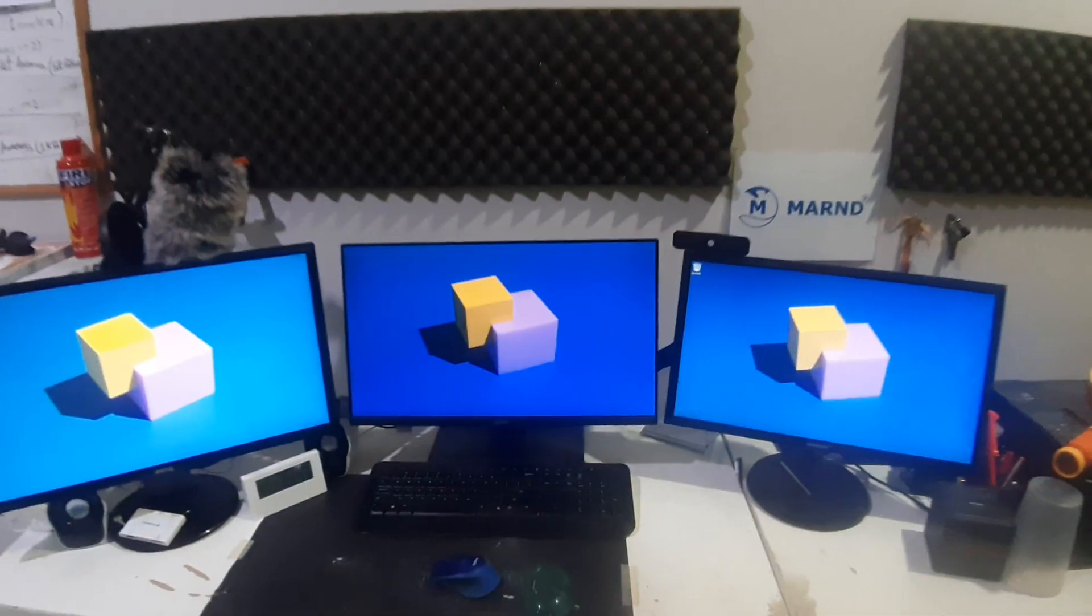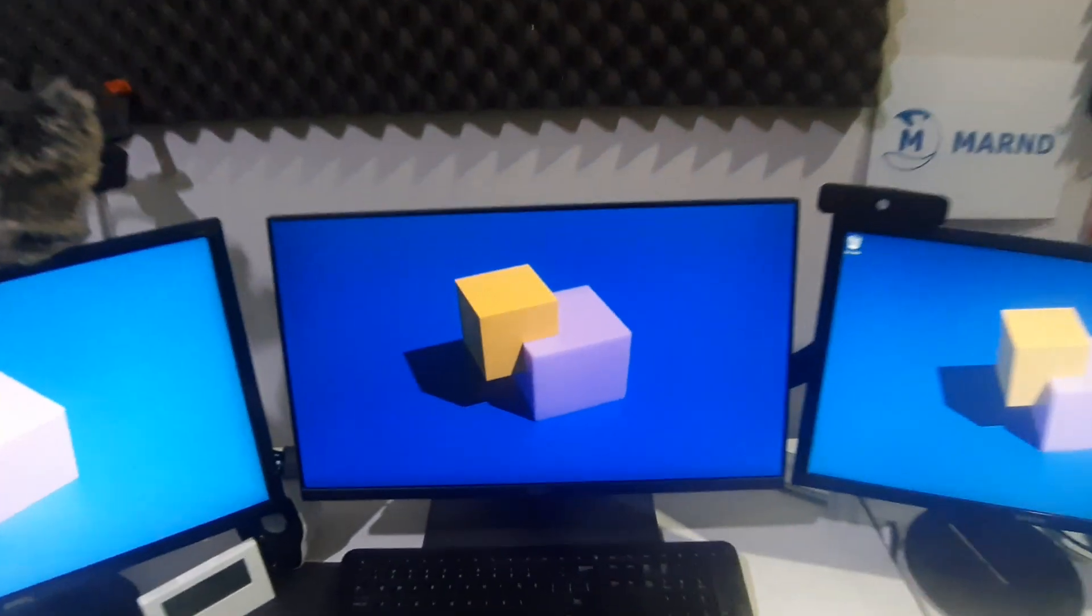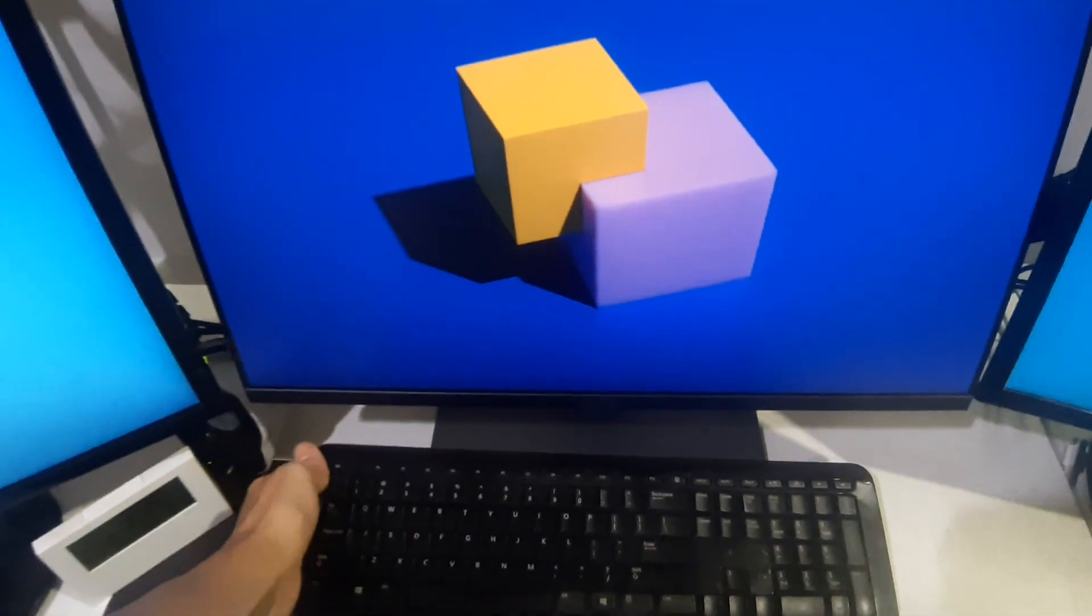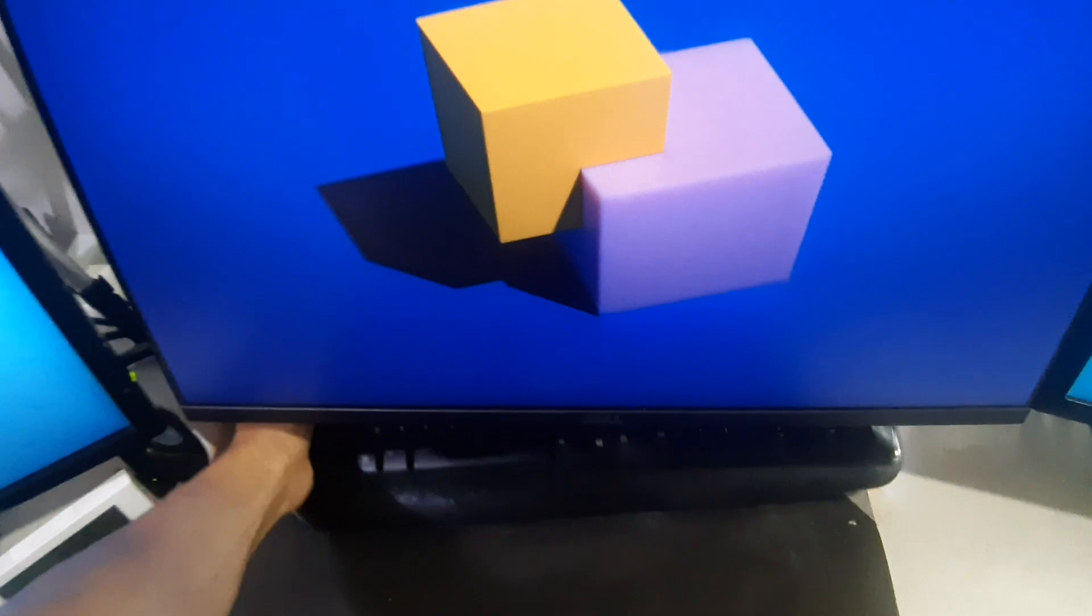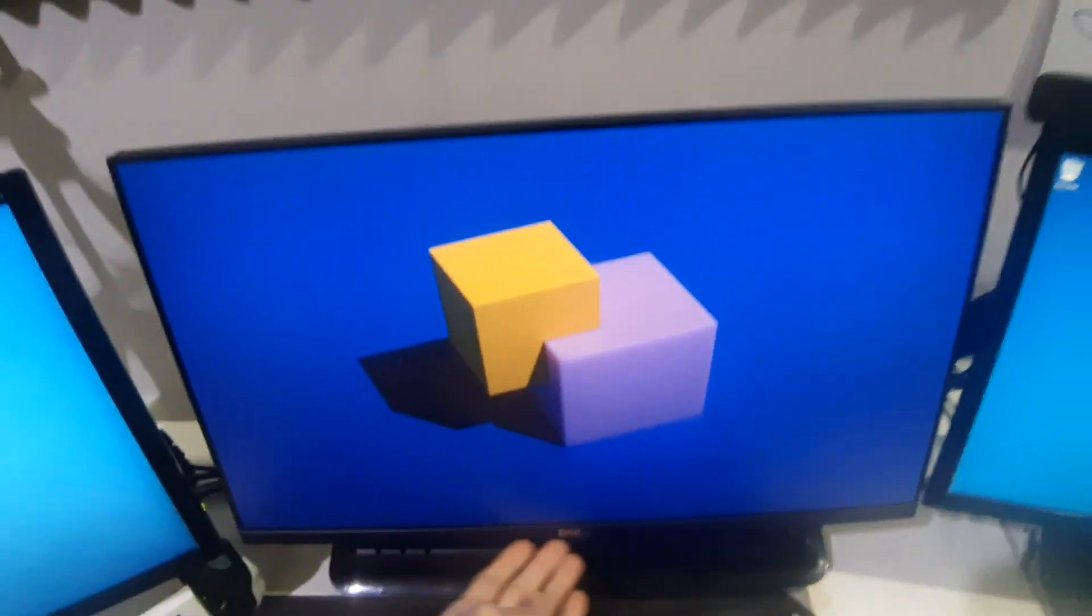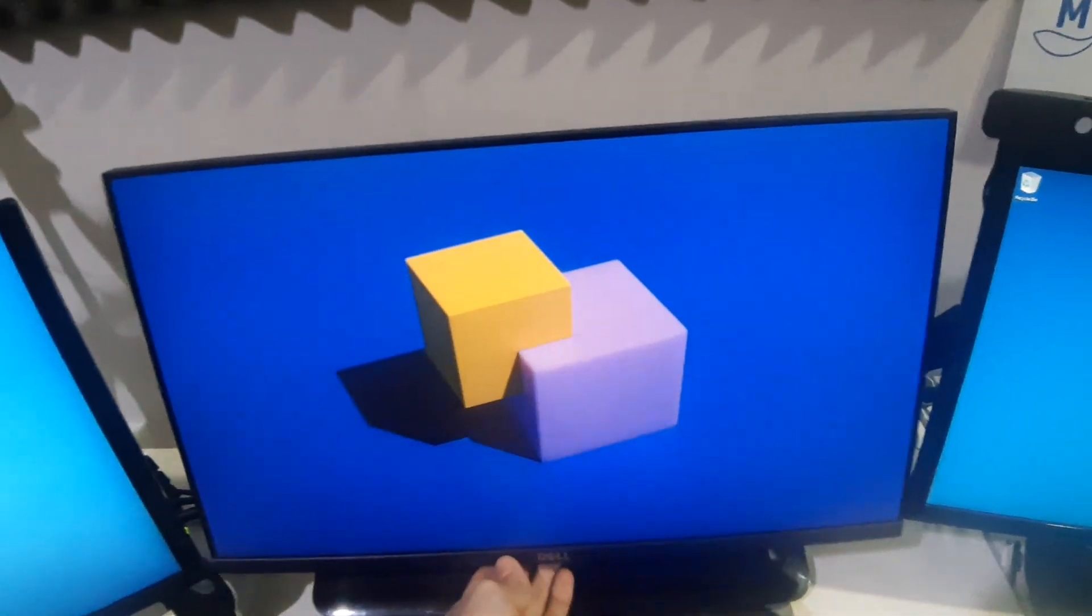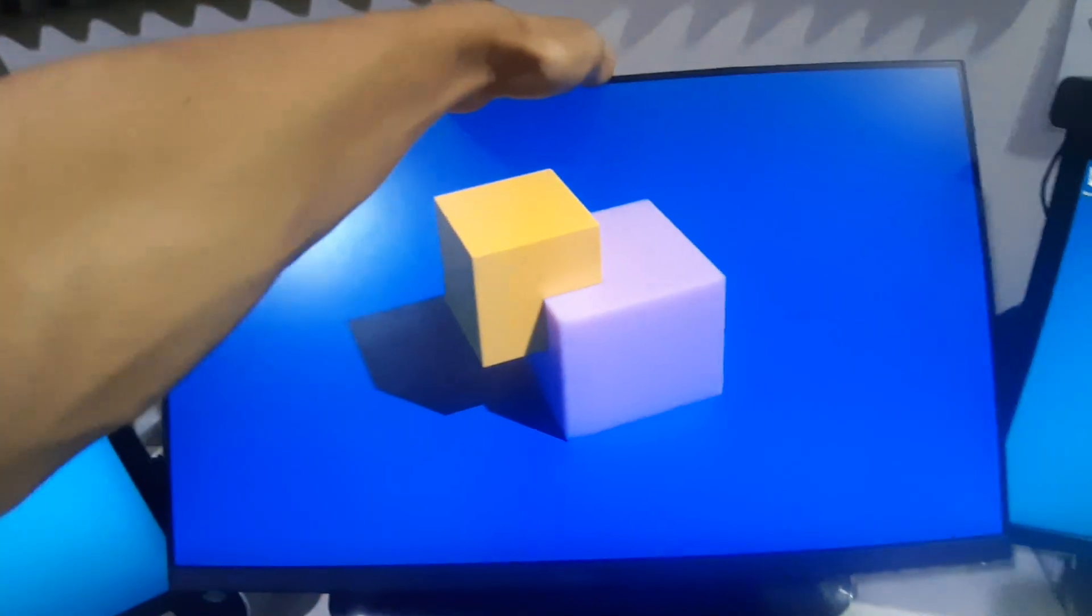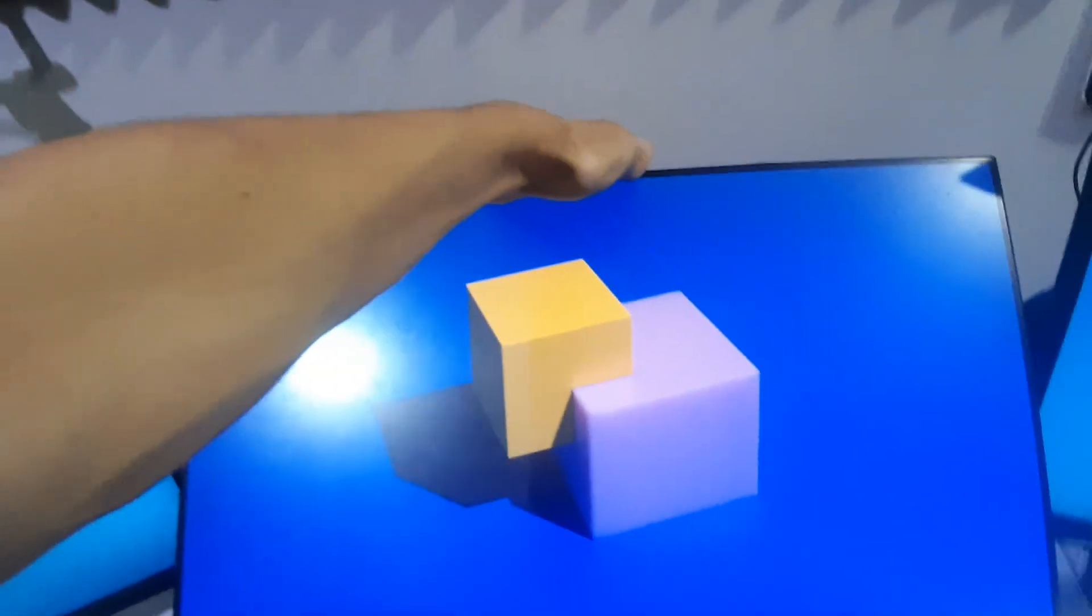Hi, today we're going to be reviewing the Dell touchscreen monitor for desktops. Let us start by lowering the monitor. As you can see, it has very large flexibility.